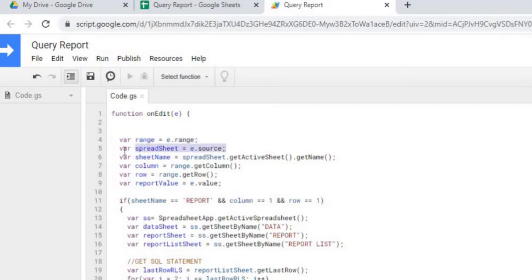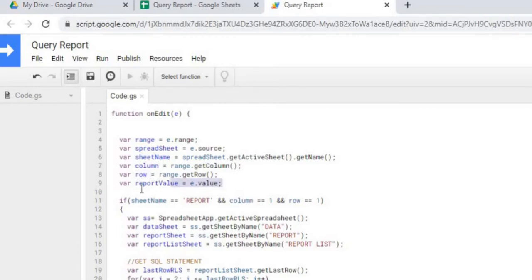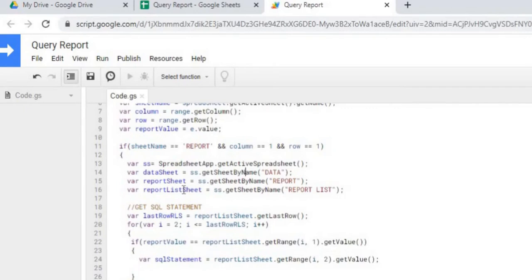So I can get the range which you changed, I can get the spreadsheet down to the sheet name that was changed, the column that was changed, the row that was changed, and actually the value that it was changed to. So I'm going to use all this information to figure out where I'm looking for this change.